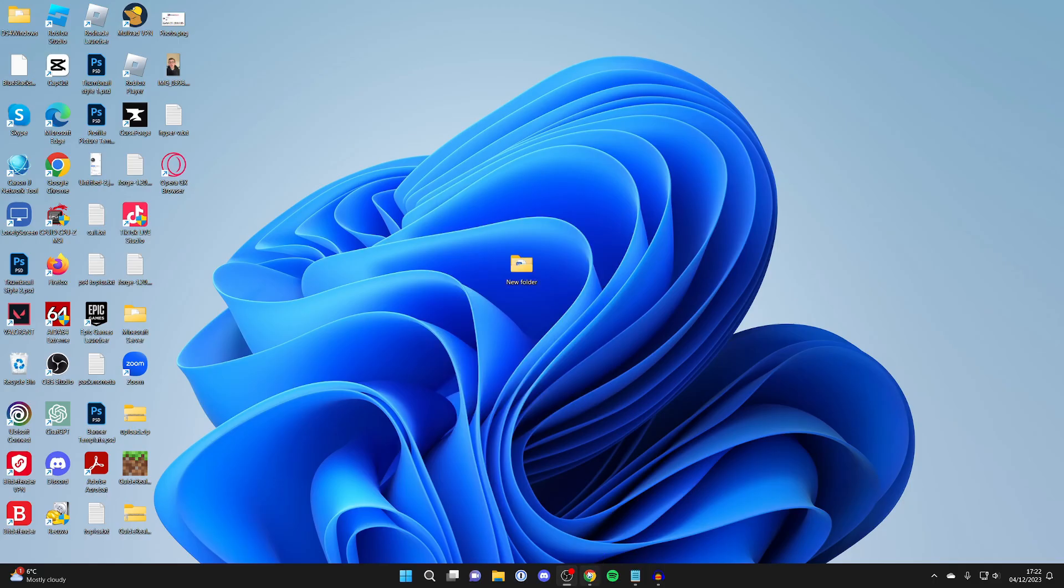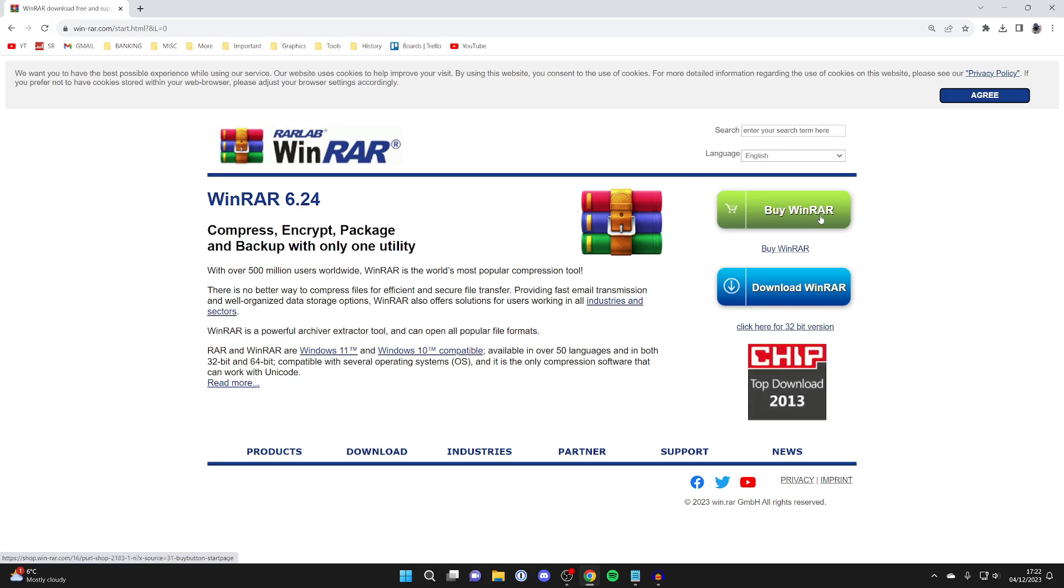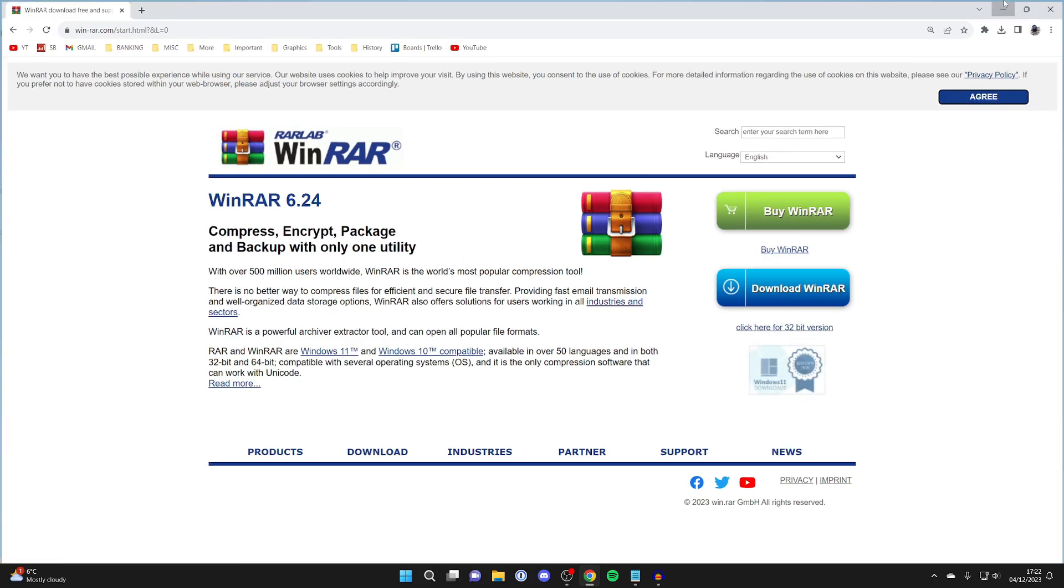What you need to do is download and install WinRAR. It's a really good app with a free trial, and you can also purchase it.